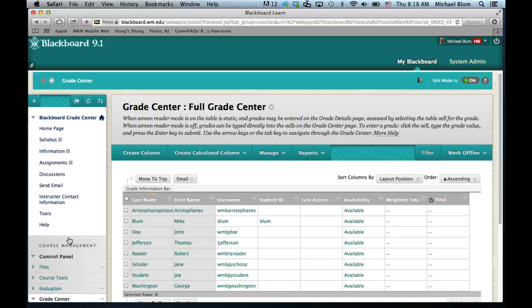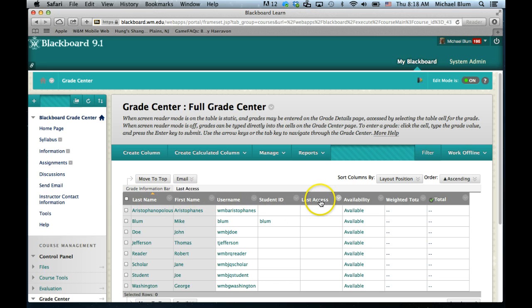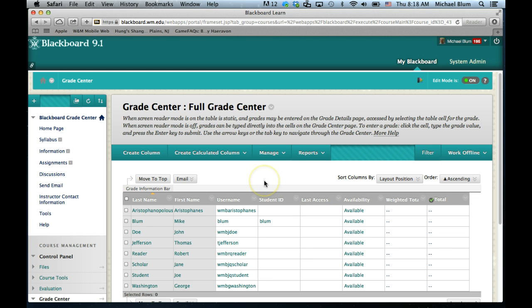The first thing you're going to want to do is take a look and see which columns you actually need. To start out with, you've got a bunch of columns here, including last name, first name, username, student ID, last access, availability, weighted total, and total. If you have imported your class from an older Blackboard course site, you may have more columns here and may need to get rid of those. I'm just talking about a clean, fresh install and how you might want to set up your site.